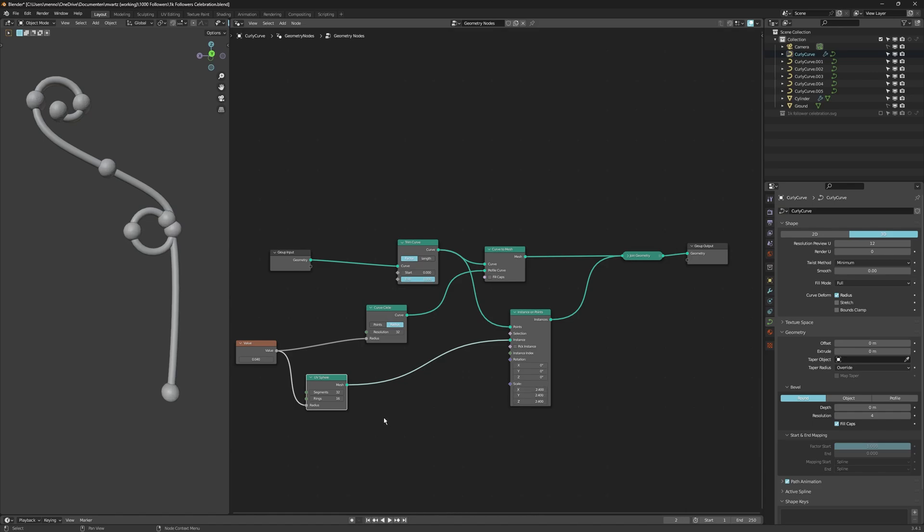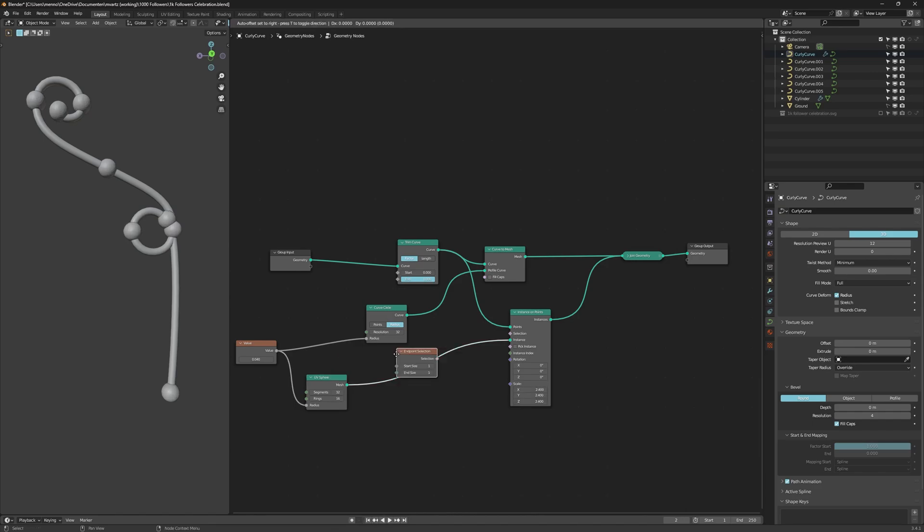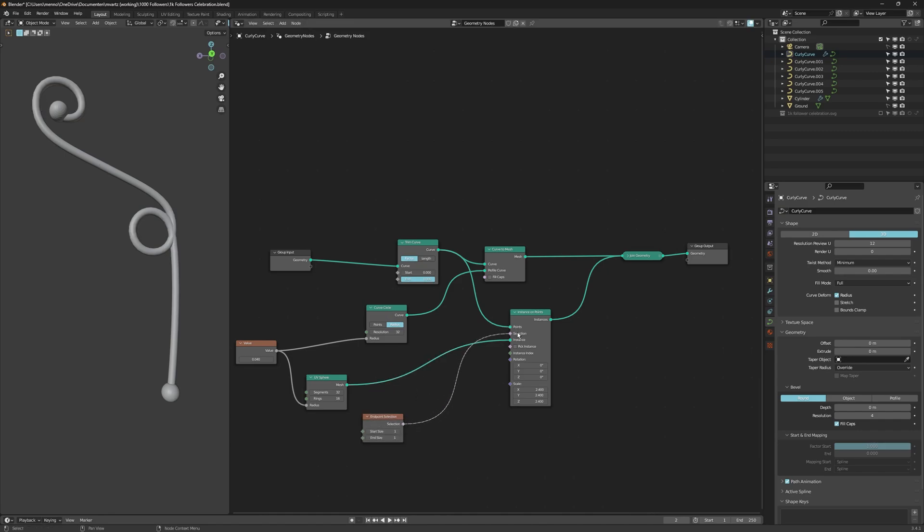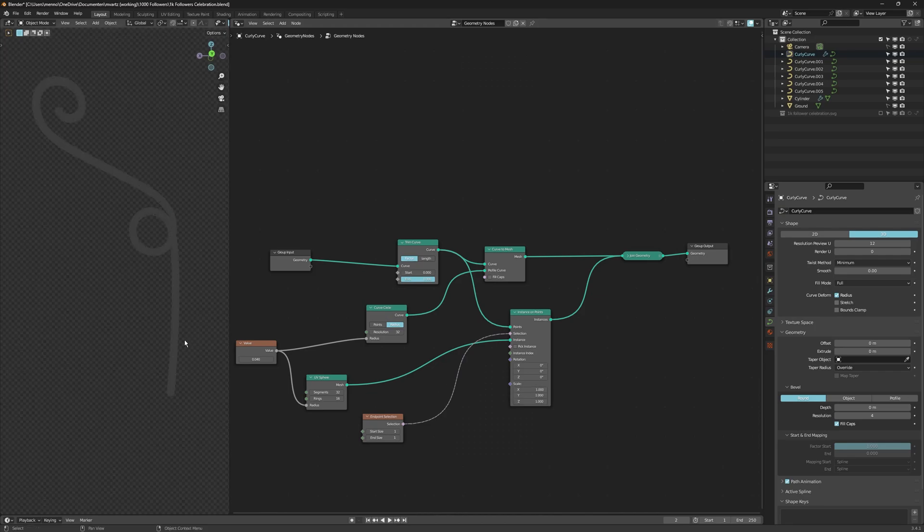Now, of course, we only need the endpoints. So search for endpoint selection. Grab the selection right here and place it in the input selection of the instances on point node. Of course, you need to reset your scale. Now, this is our basic setup done.